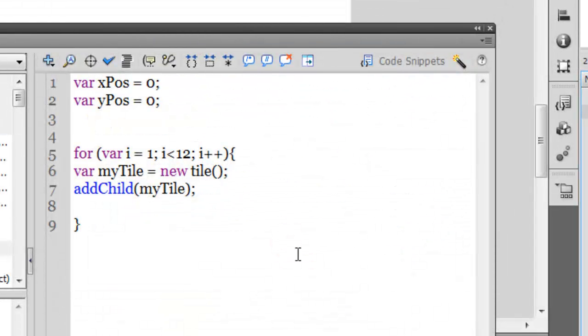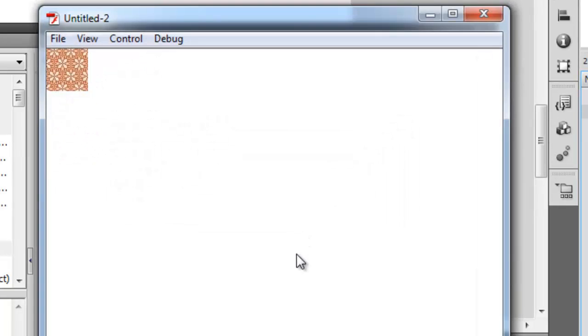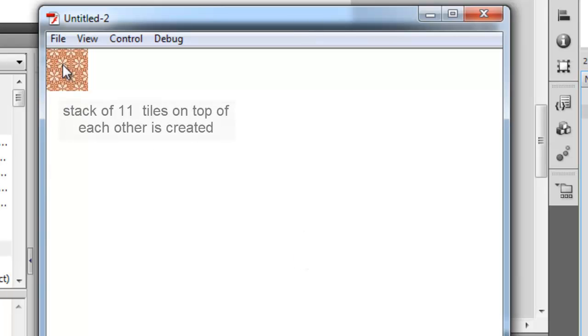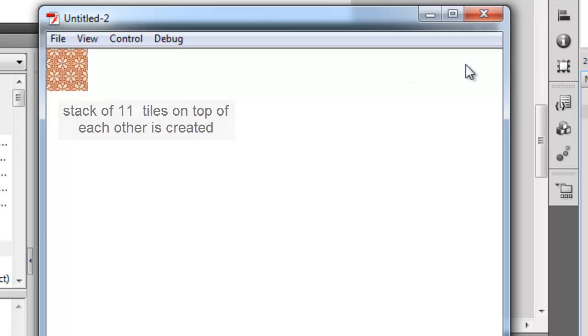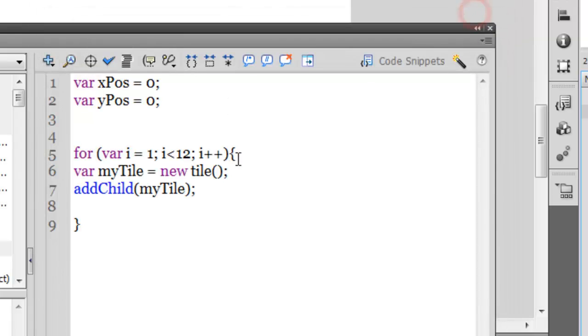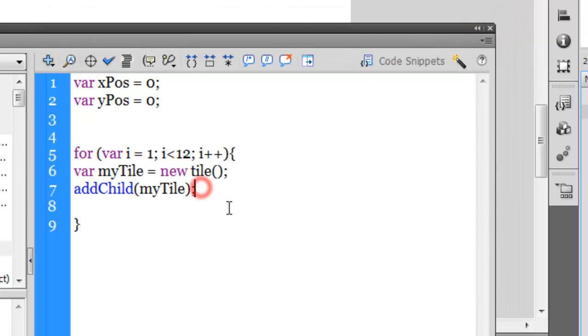That is the way you actually create the for loop. This is the structure, the correct structure of creating the for loop. If I test the movie now, what has happened is I have 11 such tiles placed on top of each other.